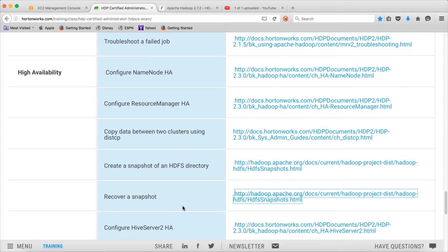At this time we are talking about HDP Certified Administrator or HDP CA. As part of this video, under high availability, I will be talking about recovering a snapshot.